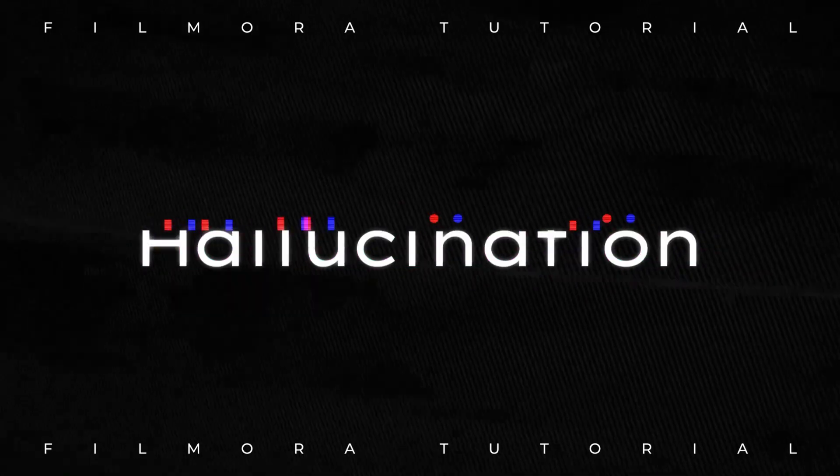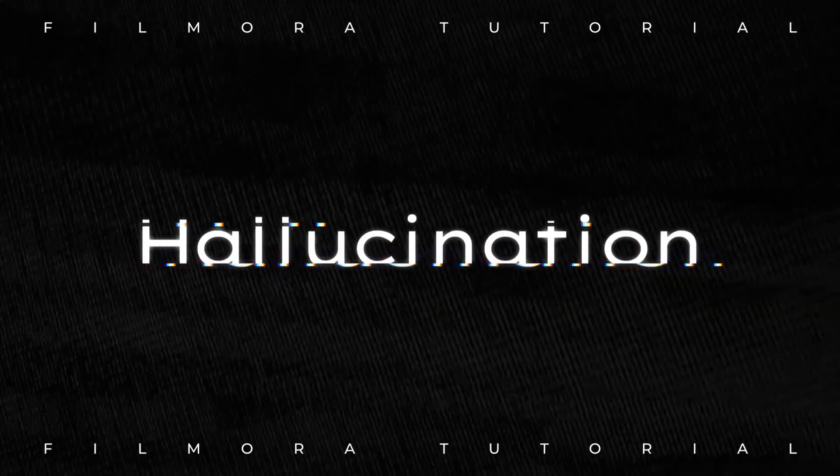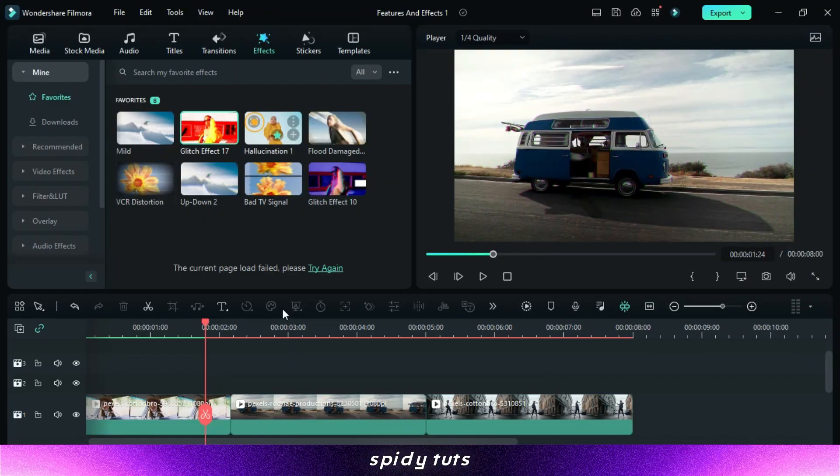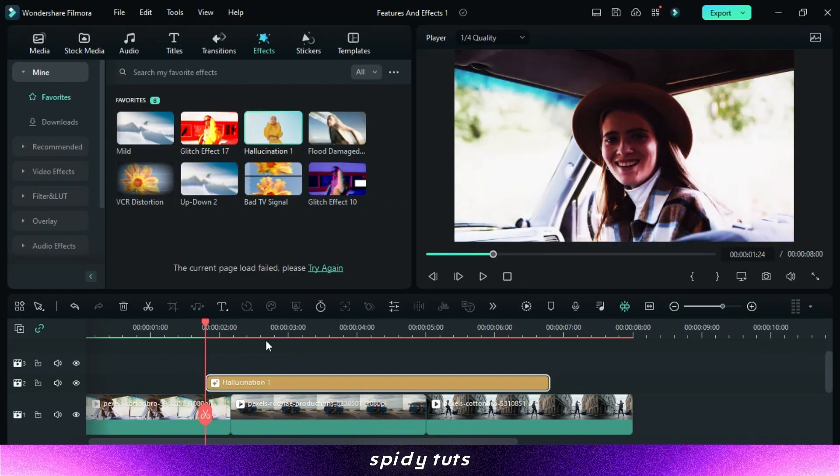Hallucination Effect. This effect can also be used for transition, and the effect is amazing.